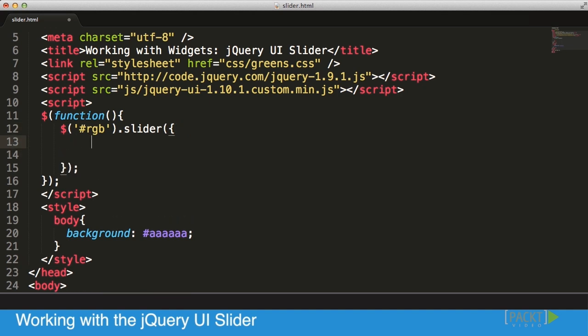Let's go back into our code and start adding a couple of options just to make it a little bit more interesting. To be able to make it control the background color as we want it to, I want to set a maximum value of 255, which is going to be the values in RGB from 0 to 255.